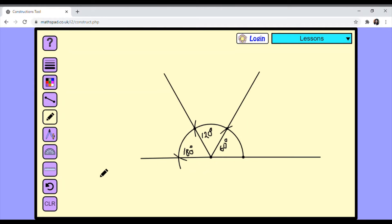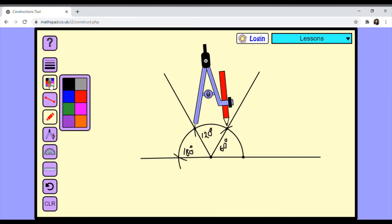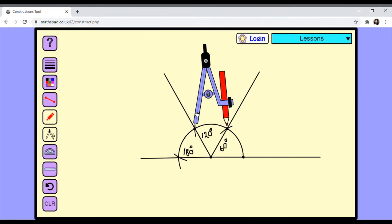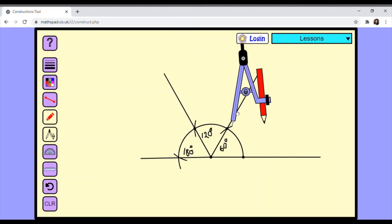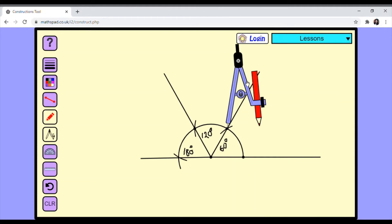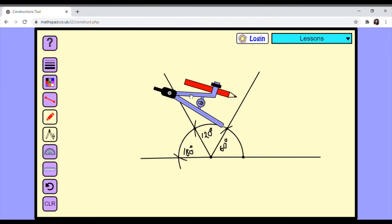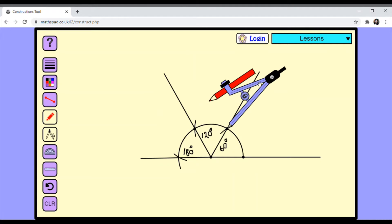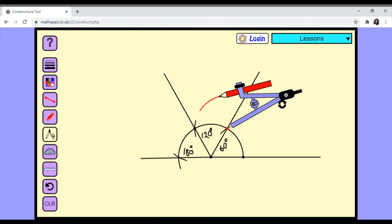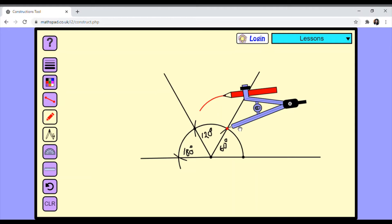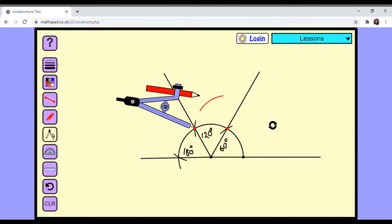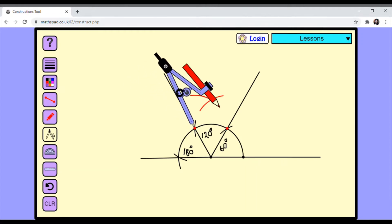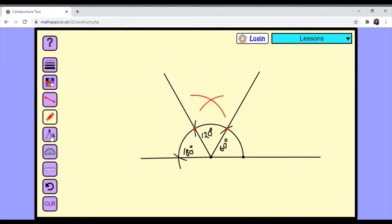Now we can construct further angles by bisecting these. For that I will take a different color. Take the compass and for 90 degrees I am showing first. Don't change the radius. Cut an arc from here, and then again take the compass — don't change the radius — and cut an arc. So now we have got one arc, which is 90 degrees.